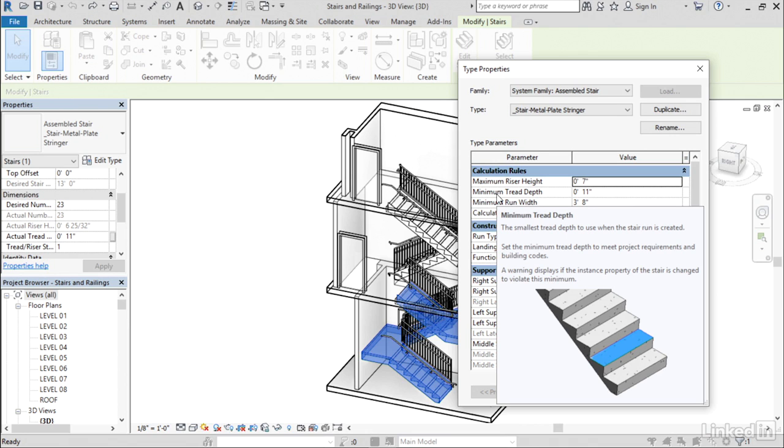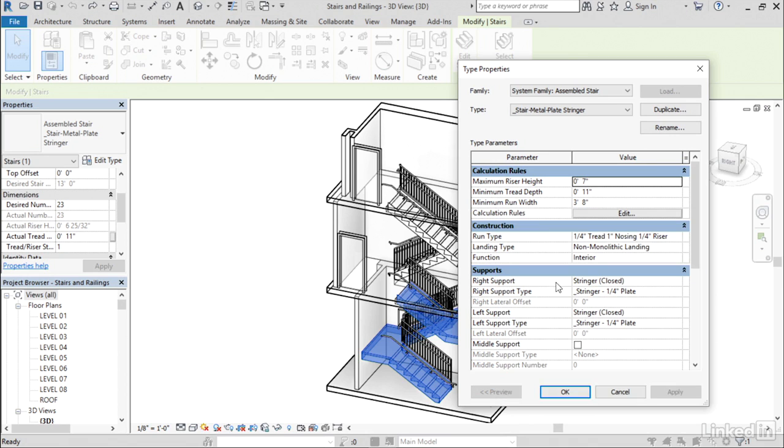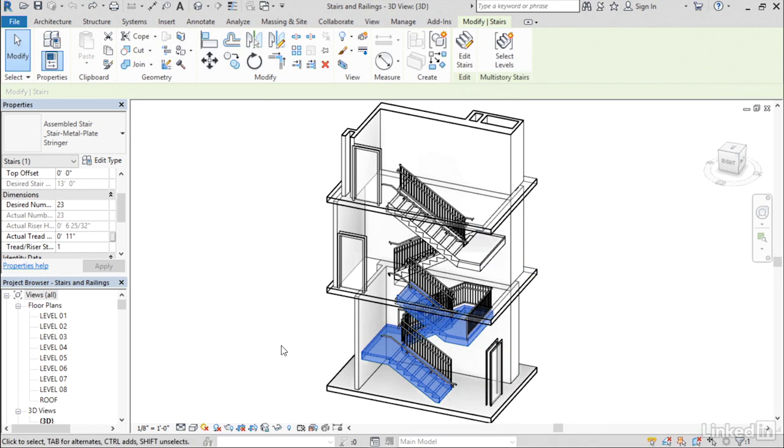Which will help you understand what each of the properties do. So I think if you spend the time to go through each and every one of the properties in both the instance properties and type properties dialog, you'll come away with a much better understanding of how the stair object functions and what the behavior of each of the properties are.